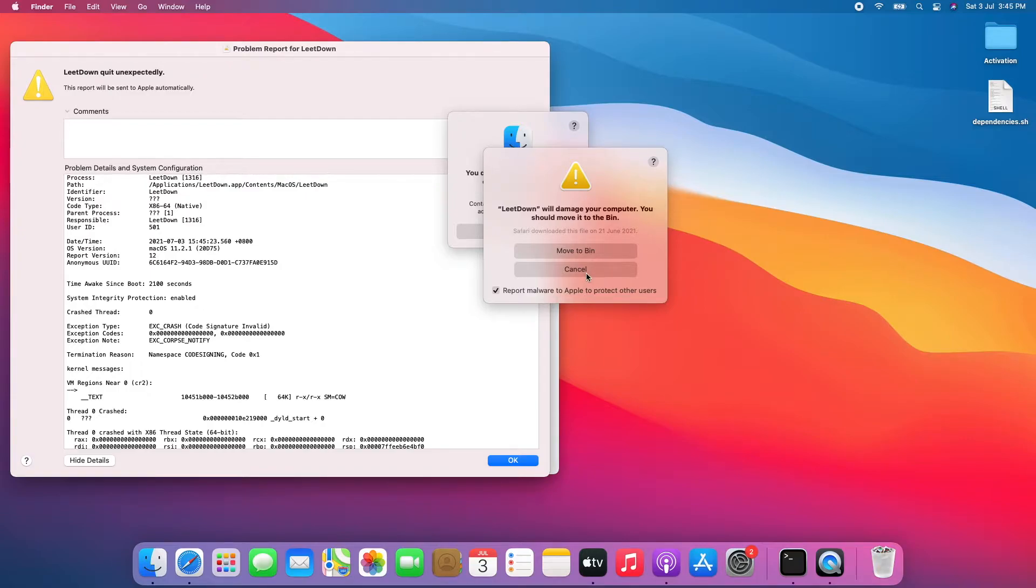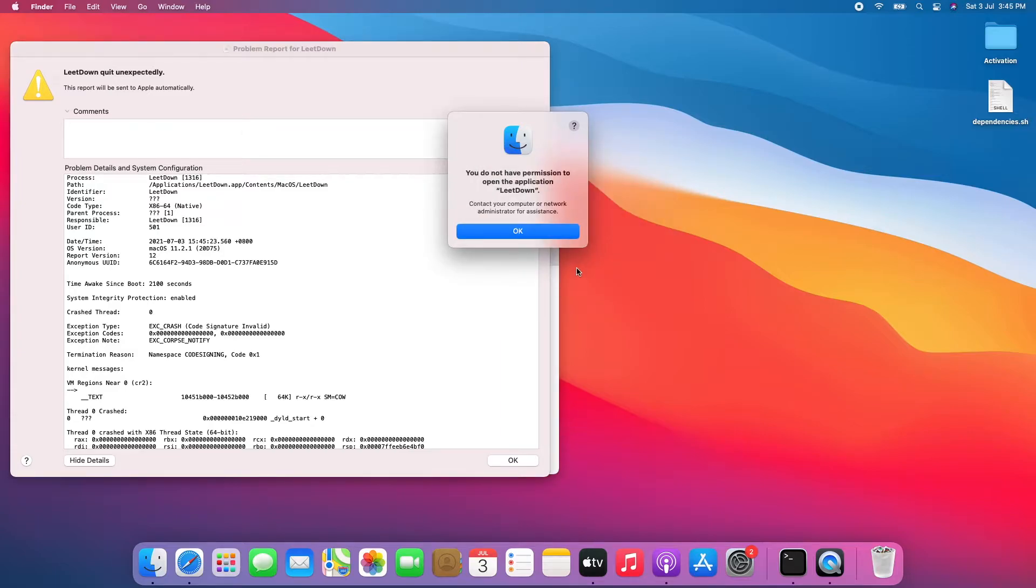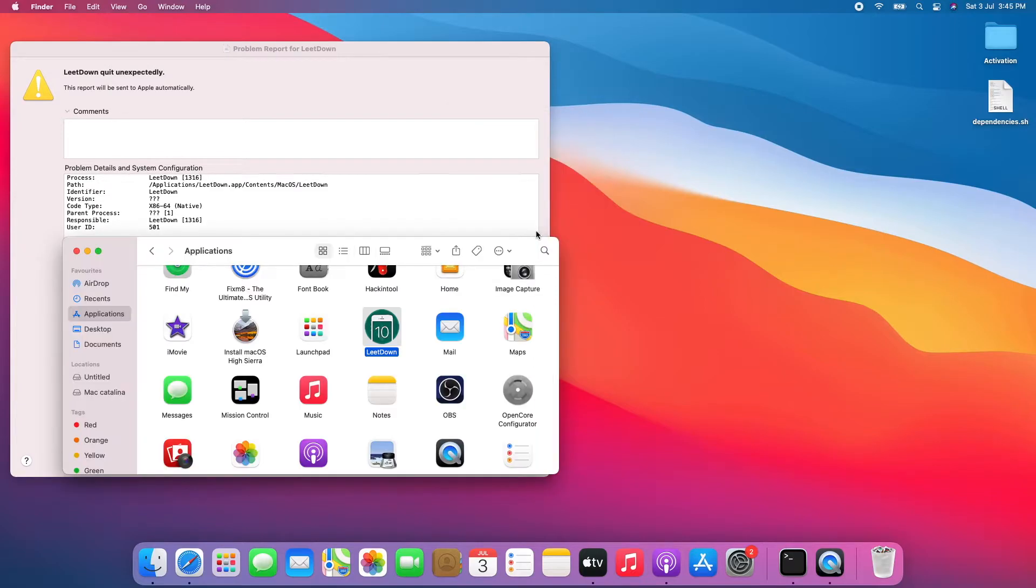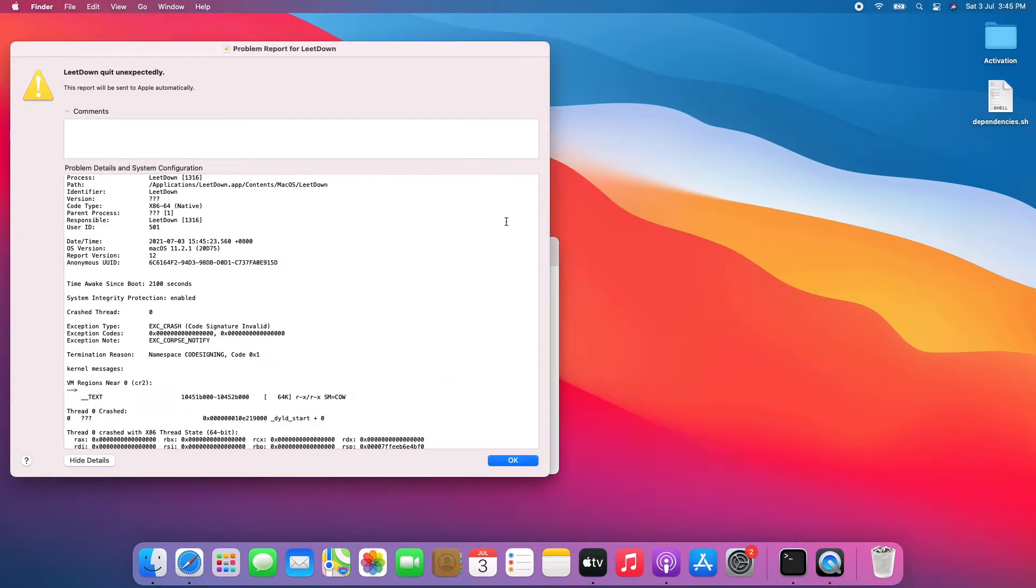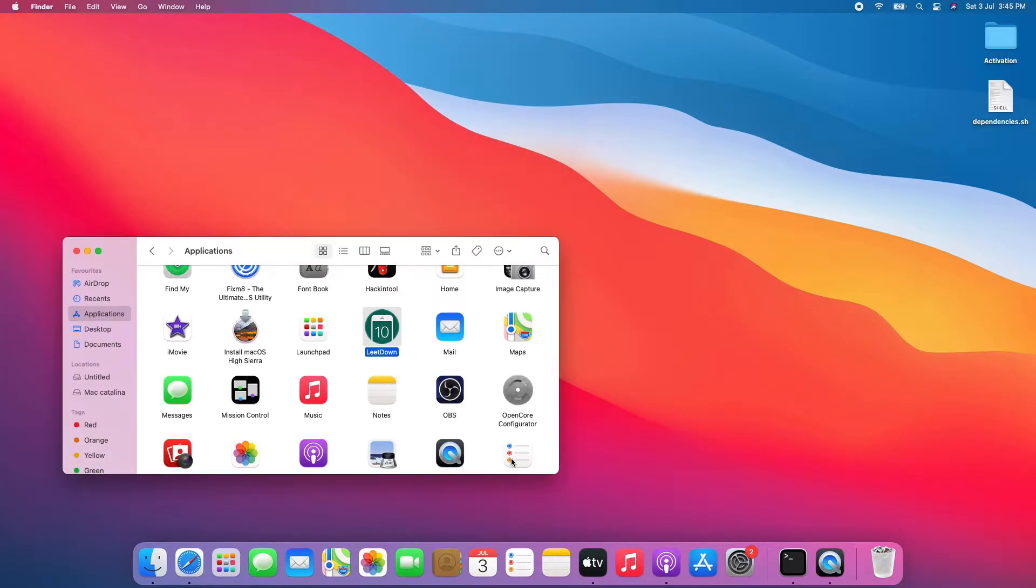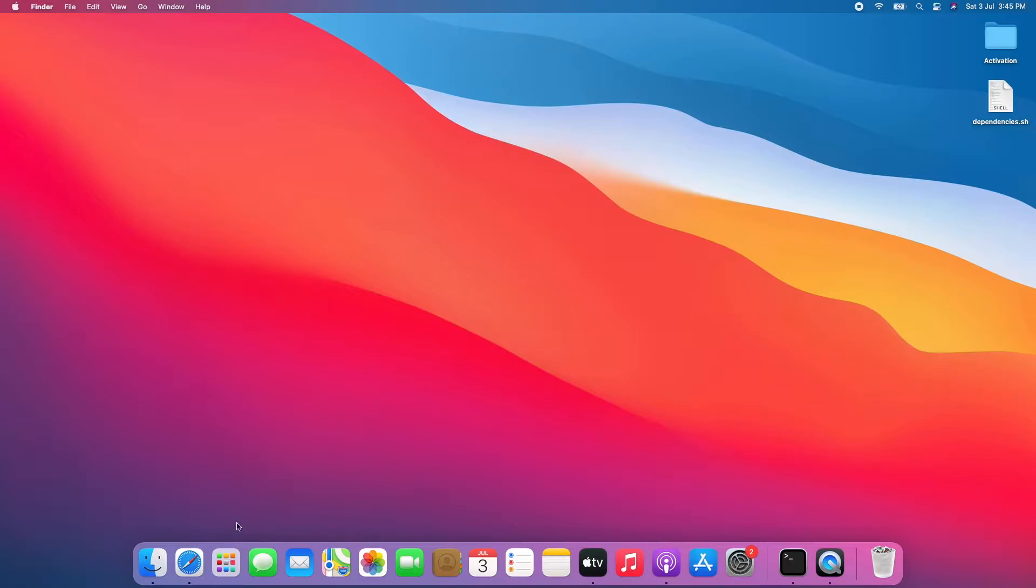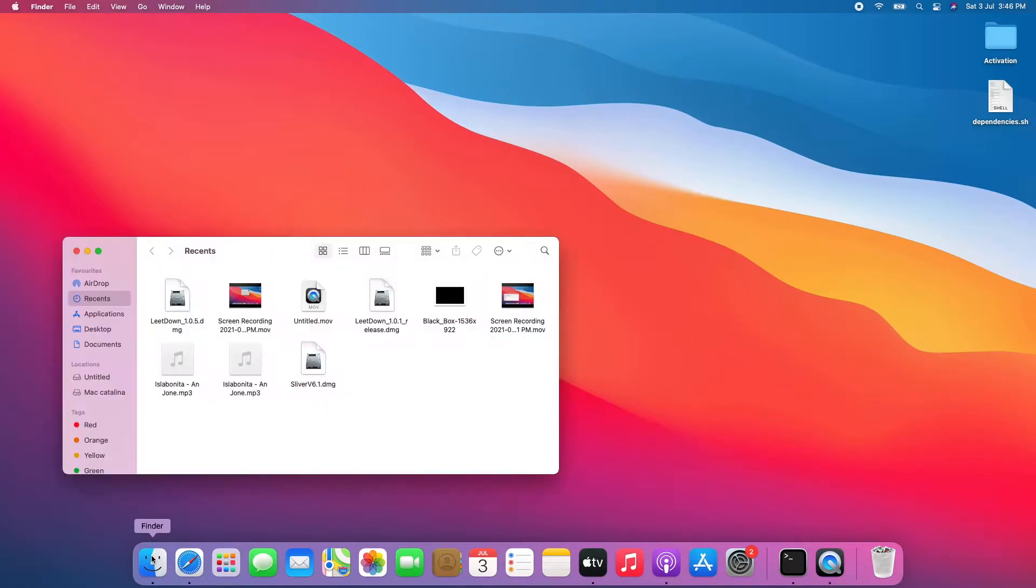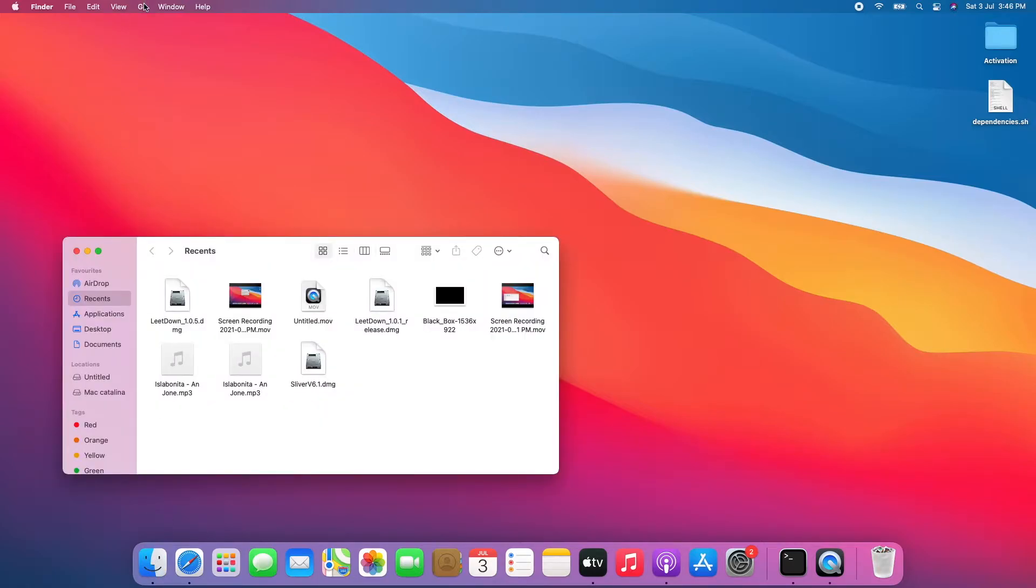Click cancel on the 'LeetDown will damage your computer' error pop-up. Click OK for the 'you do not have permission' pop-up. Finally click OK for the problem report for LeetDown pop-up. Close Finder, open Finder, click Go, click Go to Folder.